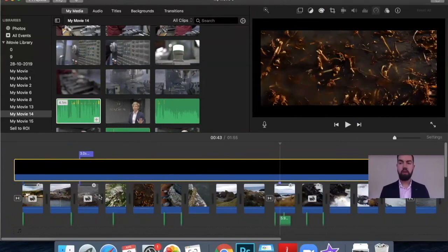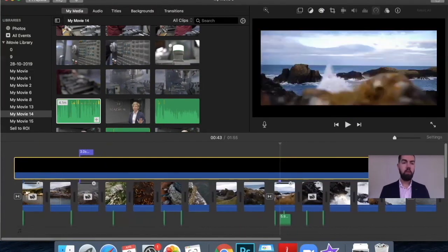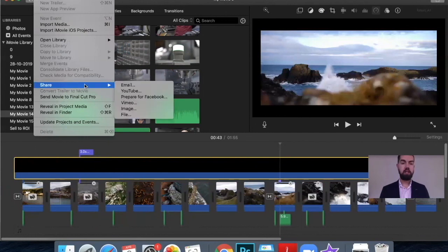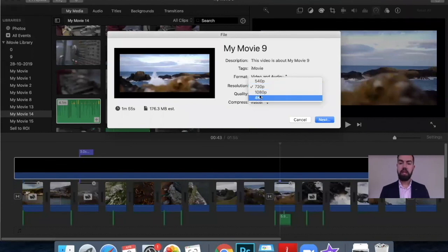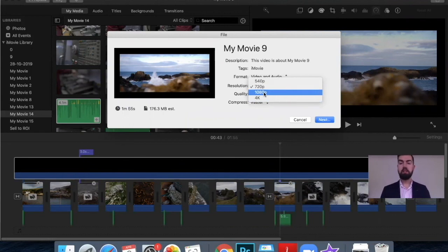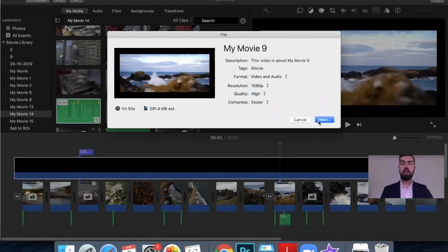Once you're happy with your video, go to share, export, and choose the file. Choose your quality — 4K or HD. If your camera supports HD, I would recommend selecting the highest quality as it's best for YouTube. Click next and it will save to your laptop, and then you can upload it to YouTube. That is the end of the podcast — I hope you found it informative. Thanks for your time, and I hope to see you next time. Bye.